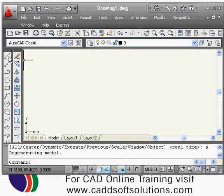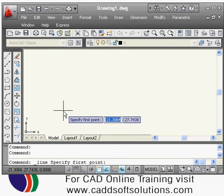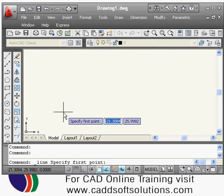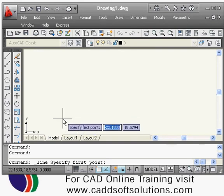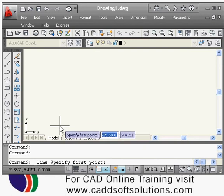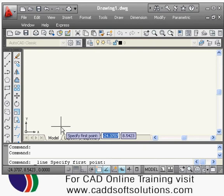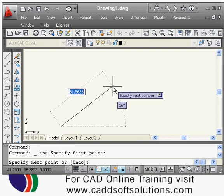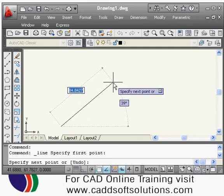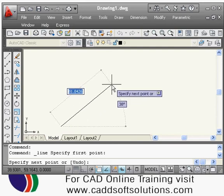Now suppose I want to create a line. The command name is 'line' and you can also use L as a shortcut. Type 'line' and press Enter. It asks you to specify the first point of the line. Click with the left mouse button from where you want to start the line. Then it asks for the next point — you can also specify the length and angle.